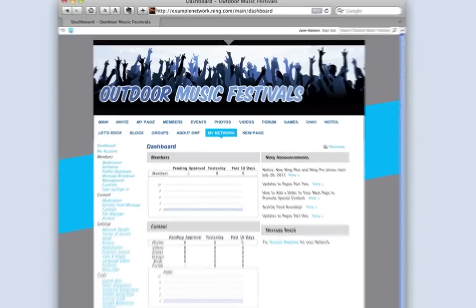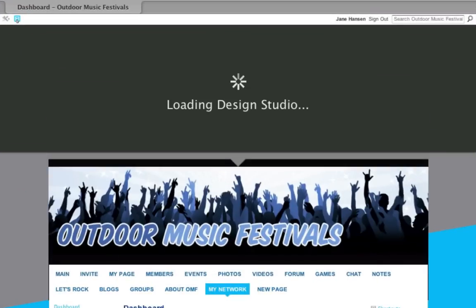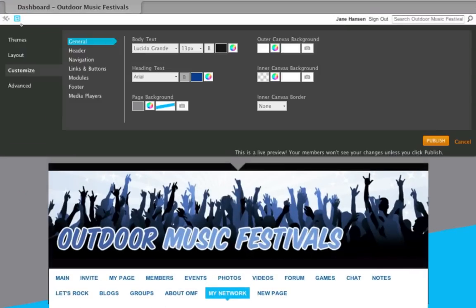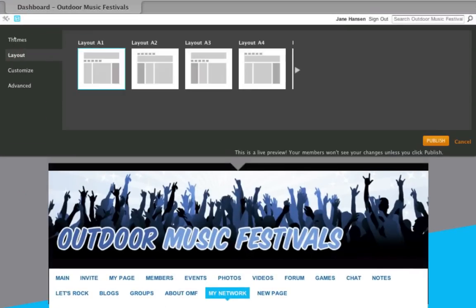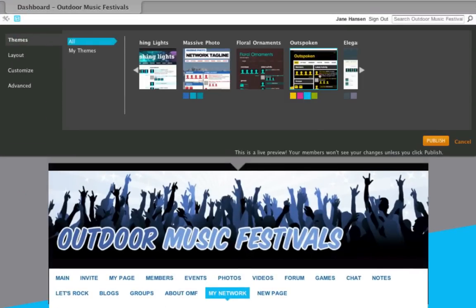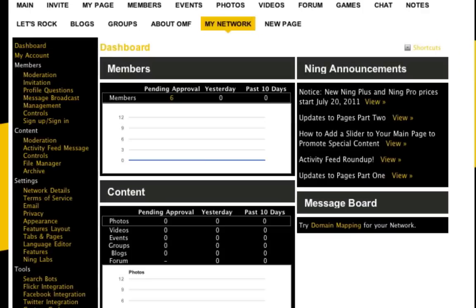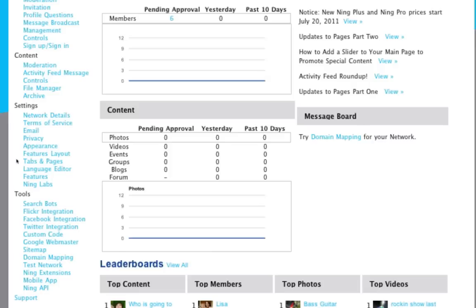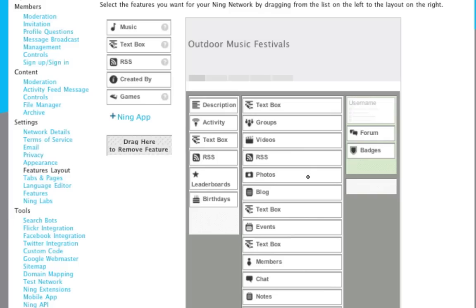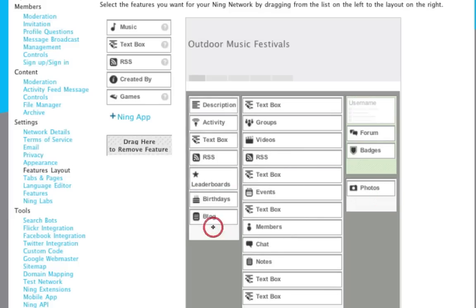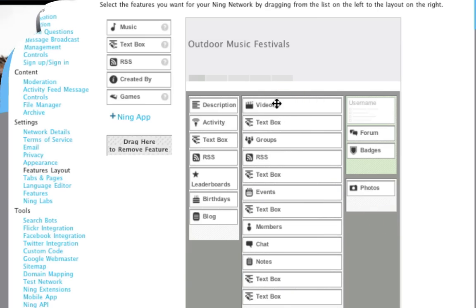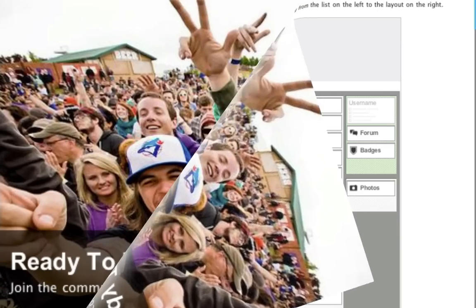Take a few minutes to check out all your options. You'll probably want to begin by choosing a custom look and feel from the design studio. Another smart thing to tackle first is rearranging what appears on your main page. You can do that by dragging and dropping features in the Features Layout section. Take your time and try out different configurations. You can always make changes later.